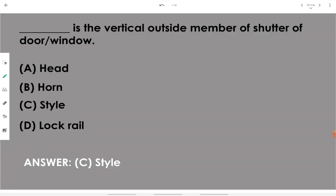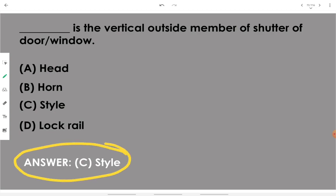The vertical outside member of the shutter of a door or window is called a style.